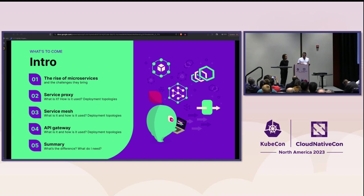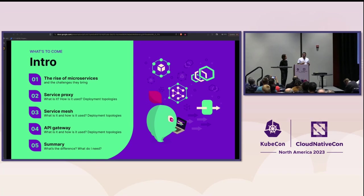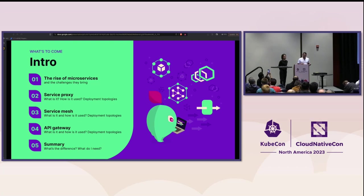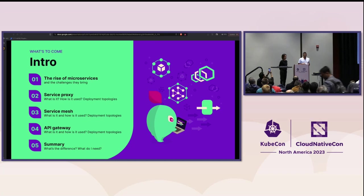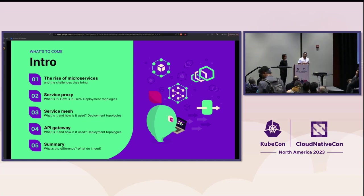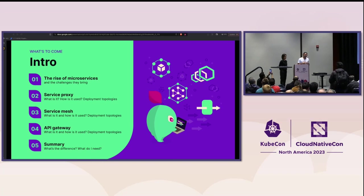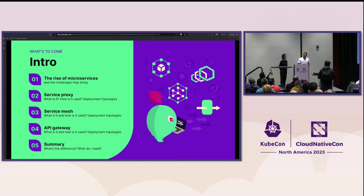We'll be giving you a high-level introduction into the rise of microservices and the challenges that they bring. Then we're going to take you on a journey through the fundamental concepts and approaches to service proxies, service meshes and API gateways. So this discussion is going to get quite deep, but try and follow along and obviously you can catch up with the recording afterwards.